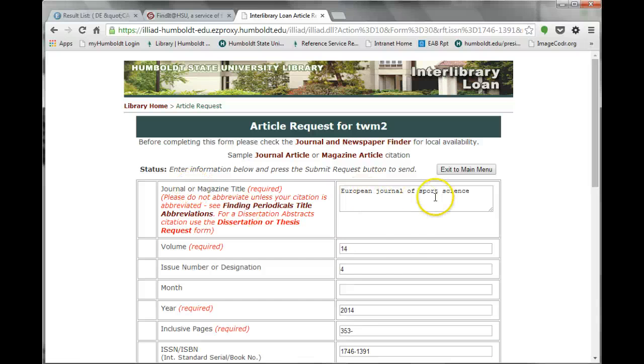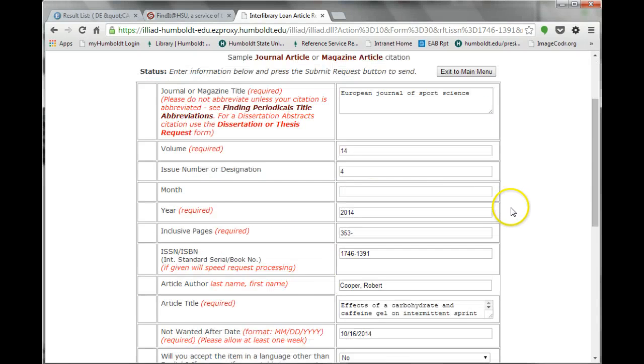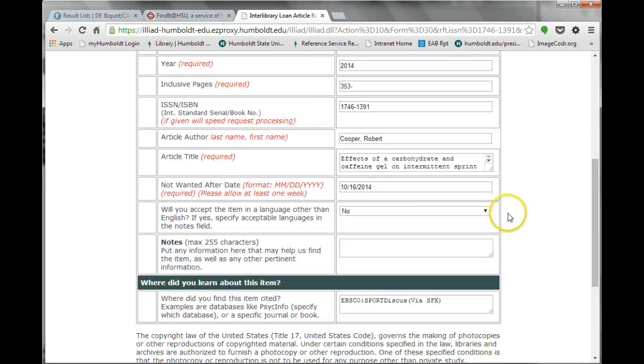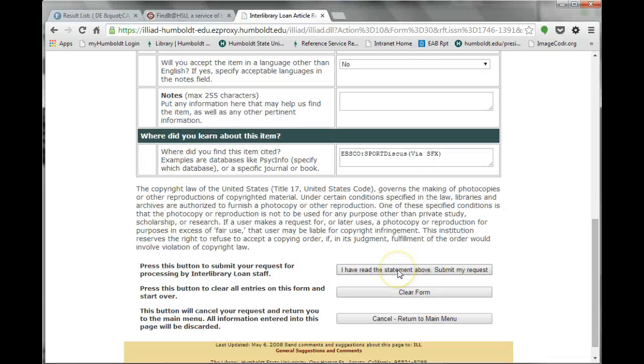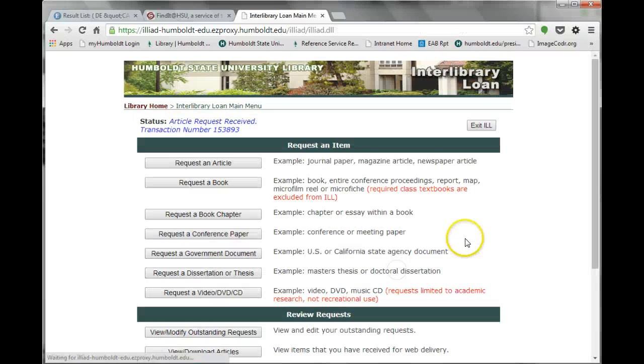Double check to make sure the article information is correct, read the copyright statement, and then click Submit My Request. Most requests take three to five days to arrive. To accommodate for this, be sure to plan ahead.